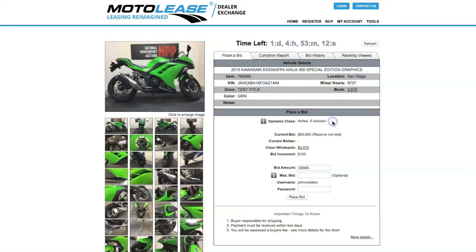Dynamic Bid. Upon the end of the auction, if there are multiple dealers bidding on the same unit, that unit will remain open until there has been 5 minutes of no bid activity.